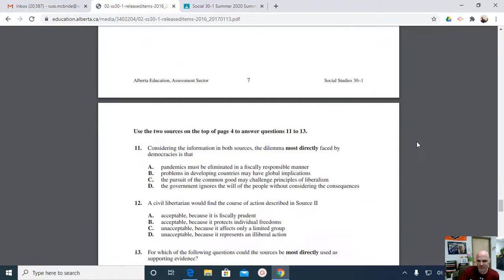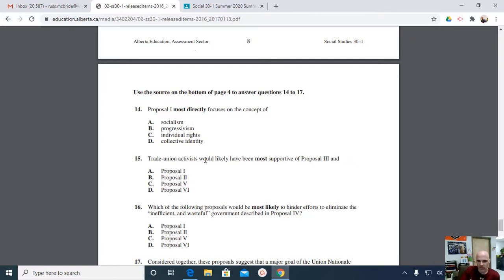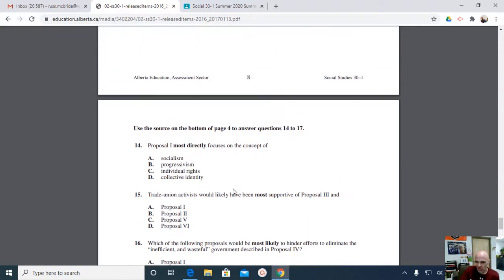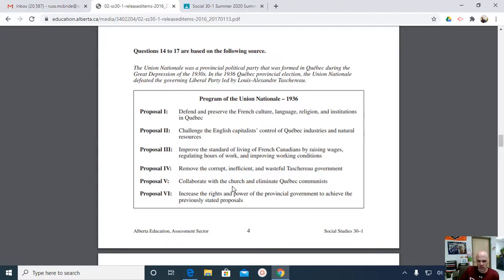Question 15: trade union activists. Now we're changing the question up — we're saying trade union activists would support two things: Proposal 3 and something else. One, two, five, or six. We've got to think about trade union activists. This is going to be focused on the economics of it — what's good for the workers. Trade unionists are into collective bargaining and all those great things.